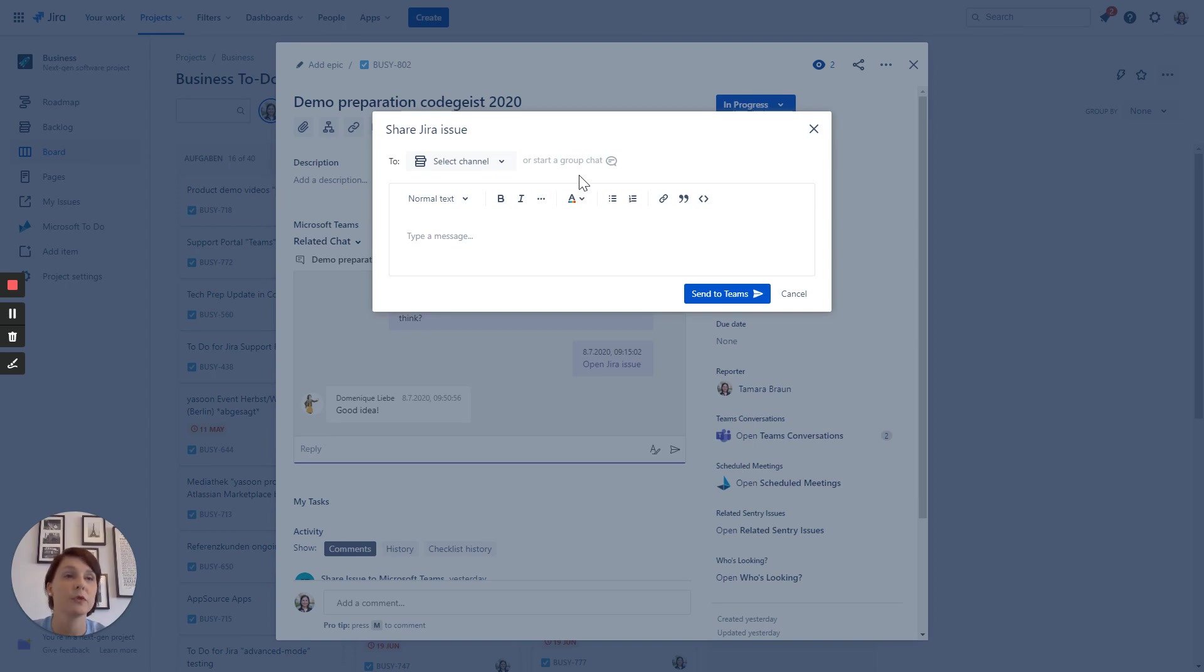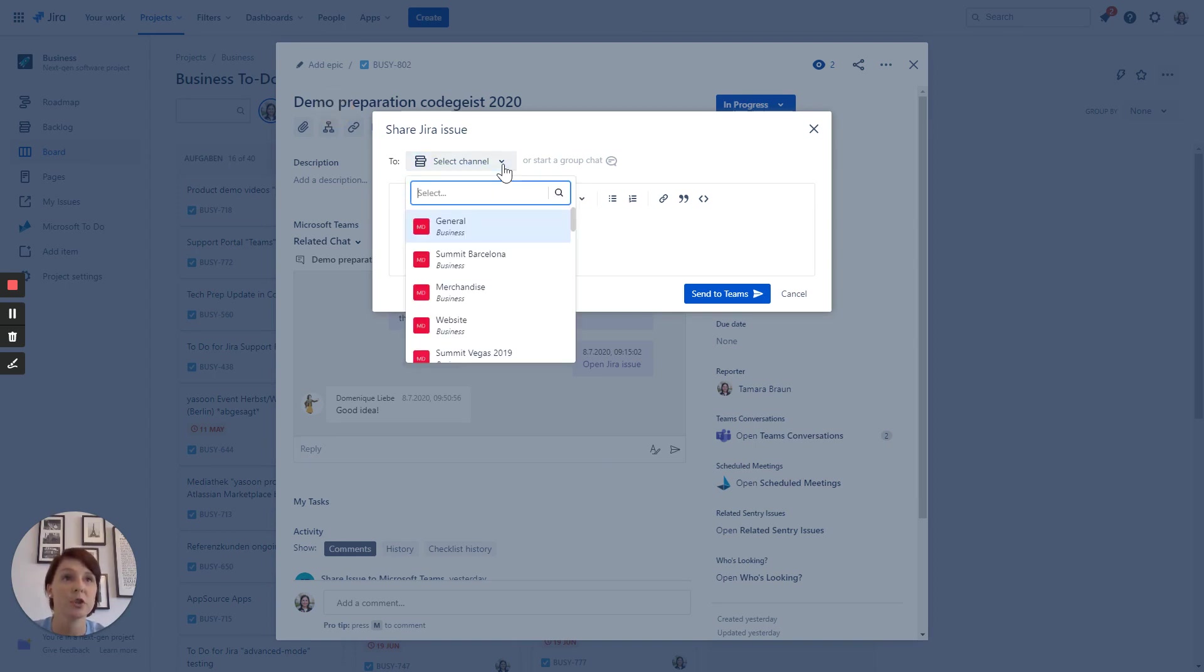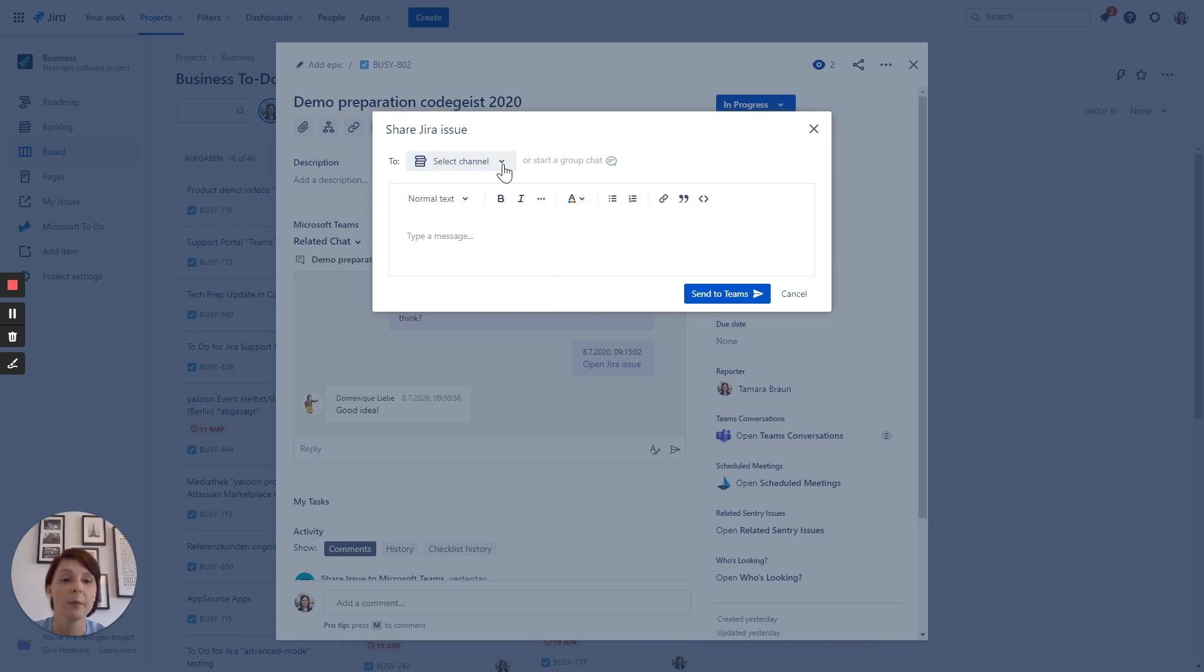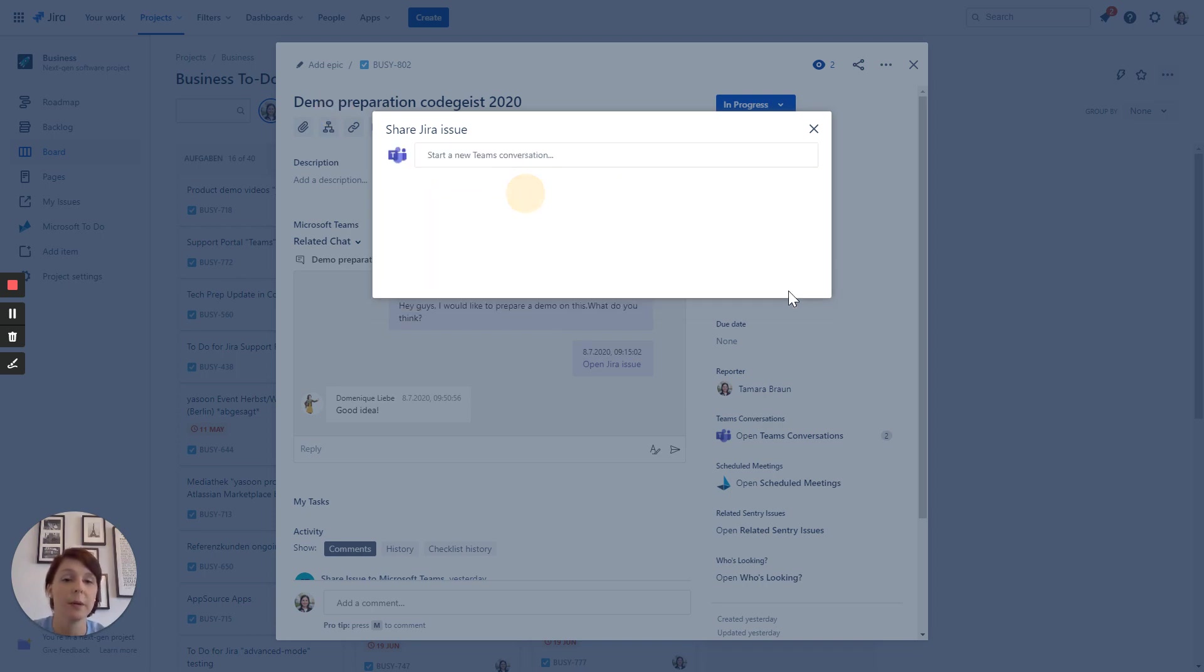You can choose if you want to start a conversation in a group chat or in a Teams channel. We have used the common Atlassian Connect extension points here to the Jira issue UI.